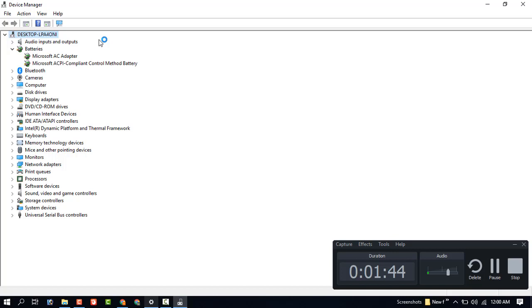You can see my Device Manager successfully added this Microsoft ACPI again. If you face this problem, you can also try this method.